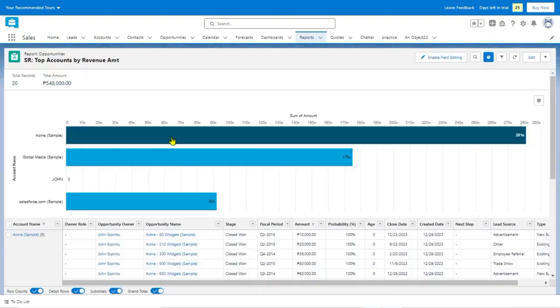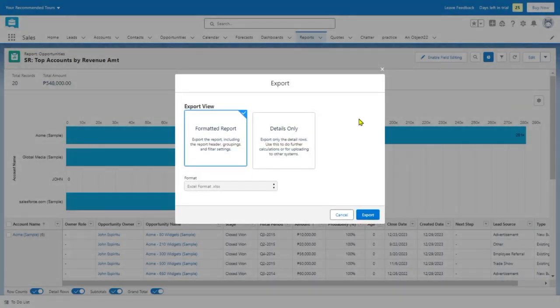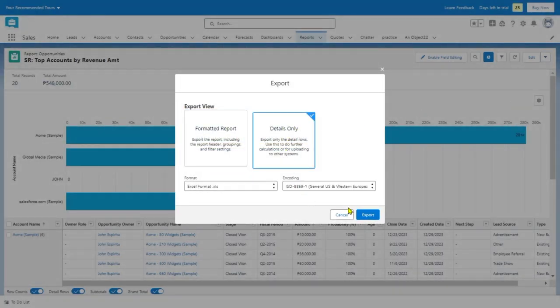As you can see here, here are all the information. Just click the drop-down button and click export. Choose one of these. I choose details only and click export.